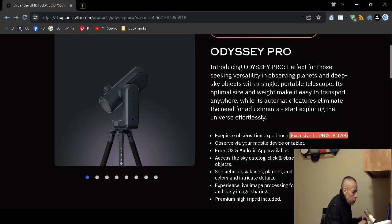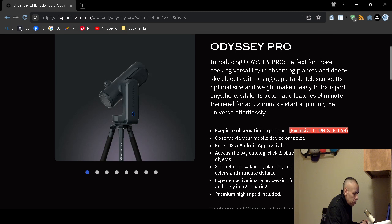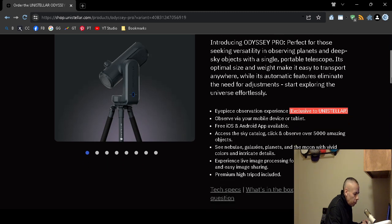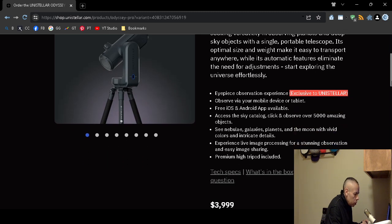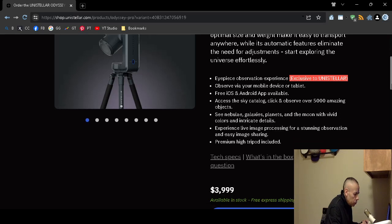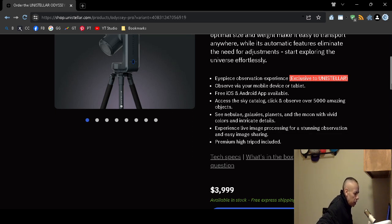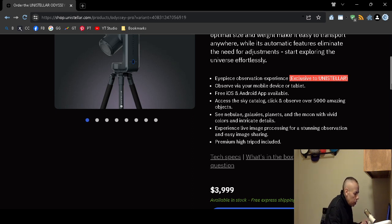You can view nebulae, galaxies, planets, even the moon. They claim vivid colors and intricate details. You can use live image processing. And there is a tripod that is included.